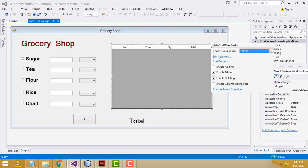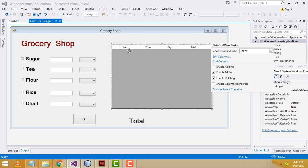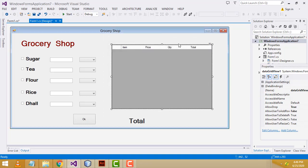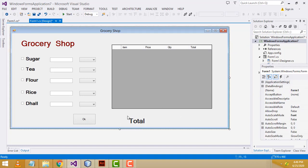After you drop the grid view, we will add the columns. Click the add button and you will be able to add the columns: item, price, quantity, and total. I added them successfully. Here we have added the label — the total label will be displayed. This is the simple design I have made.